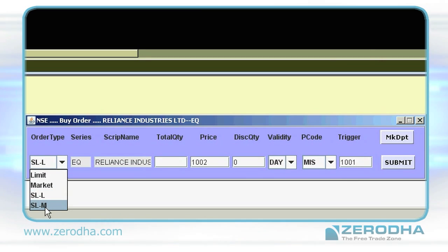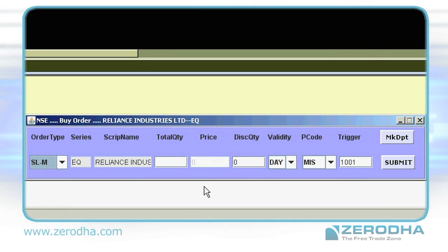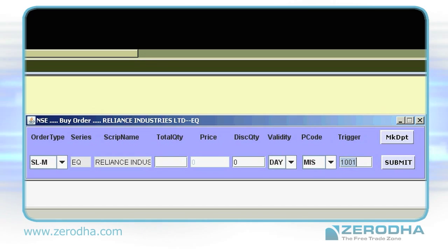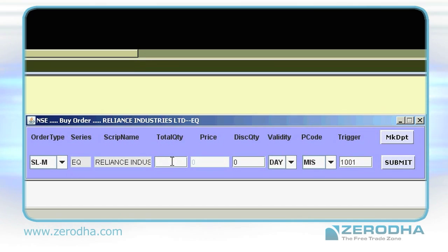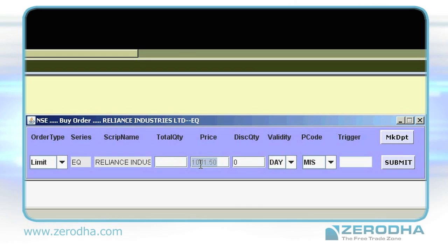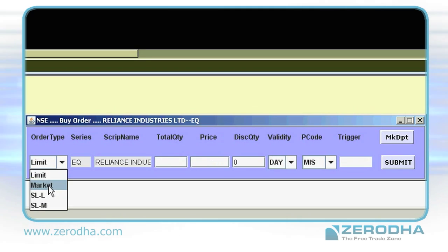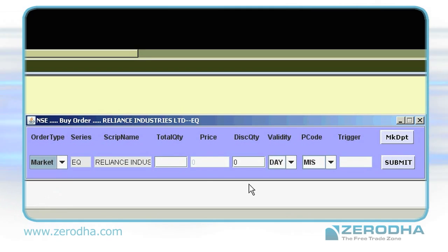Finally, you have SLM. This lets you place a stop loss order at the market price by just putting only a trigger price. Quantity: key in the quantity you wish to trade. Price: key in the price you wish to trade at, or select market if you wish to trade at the market price.